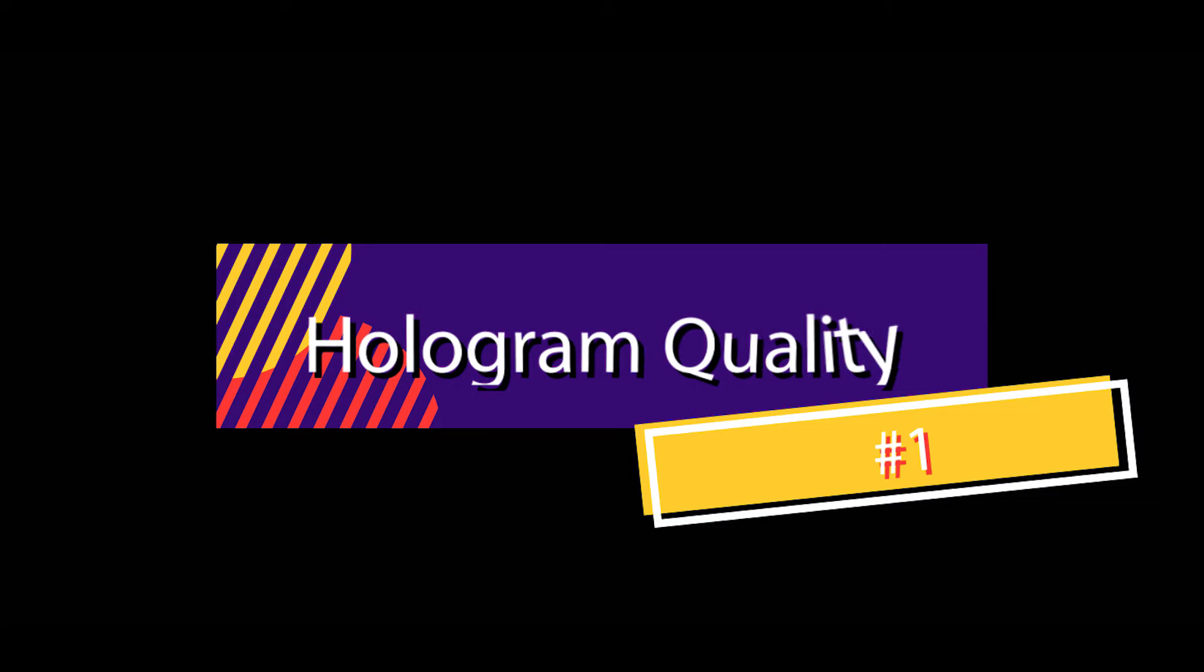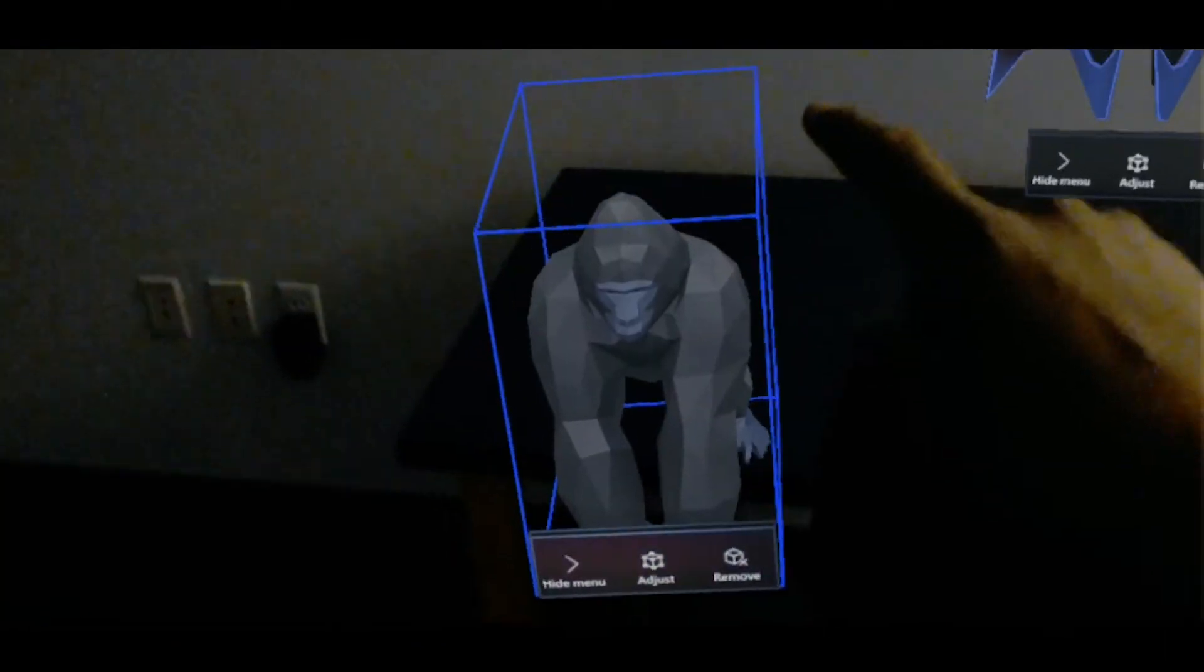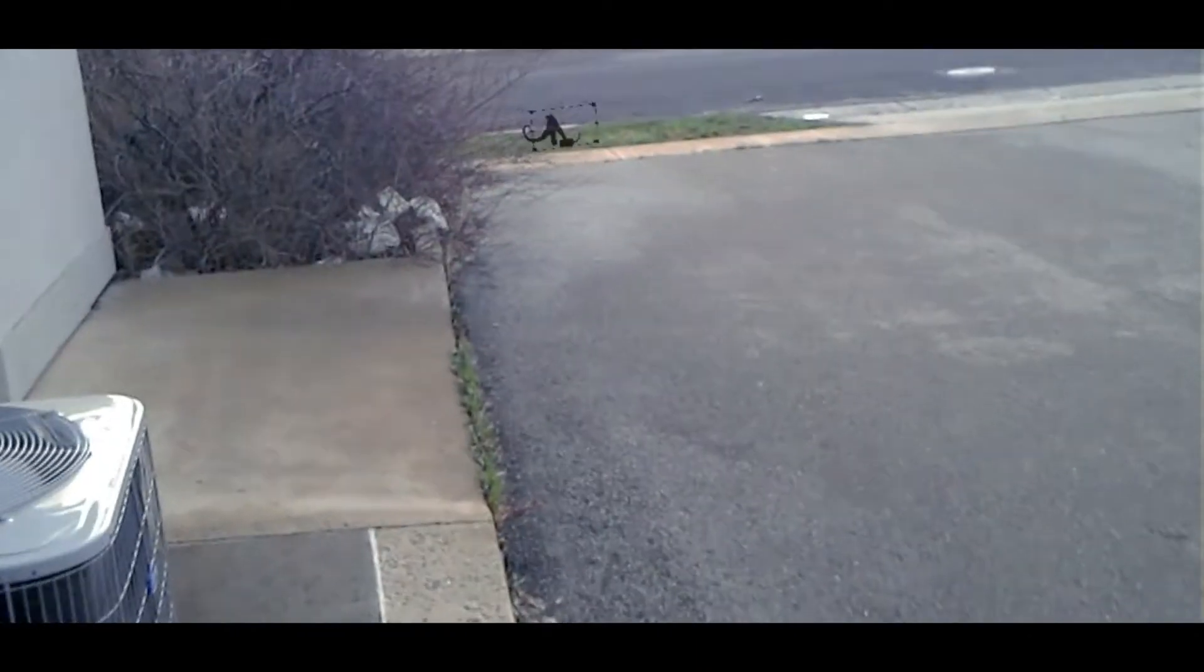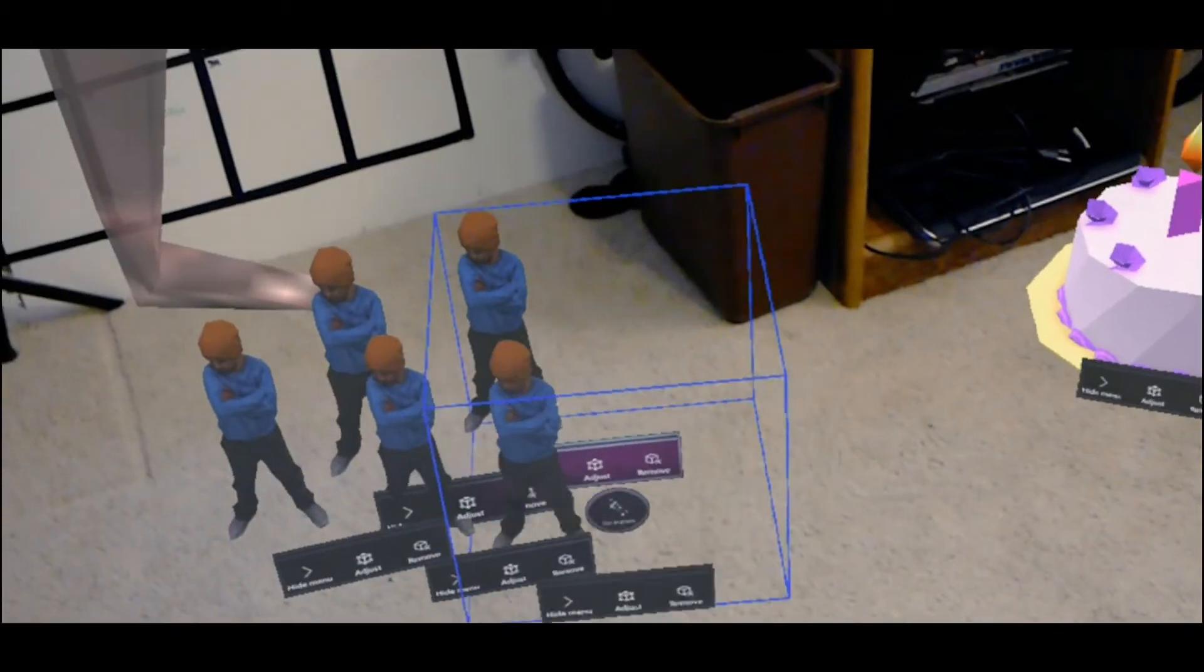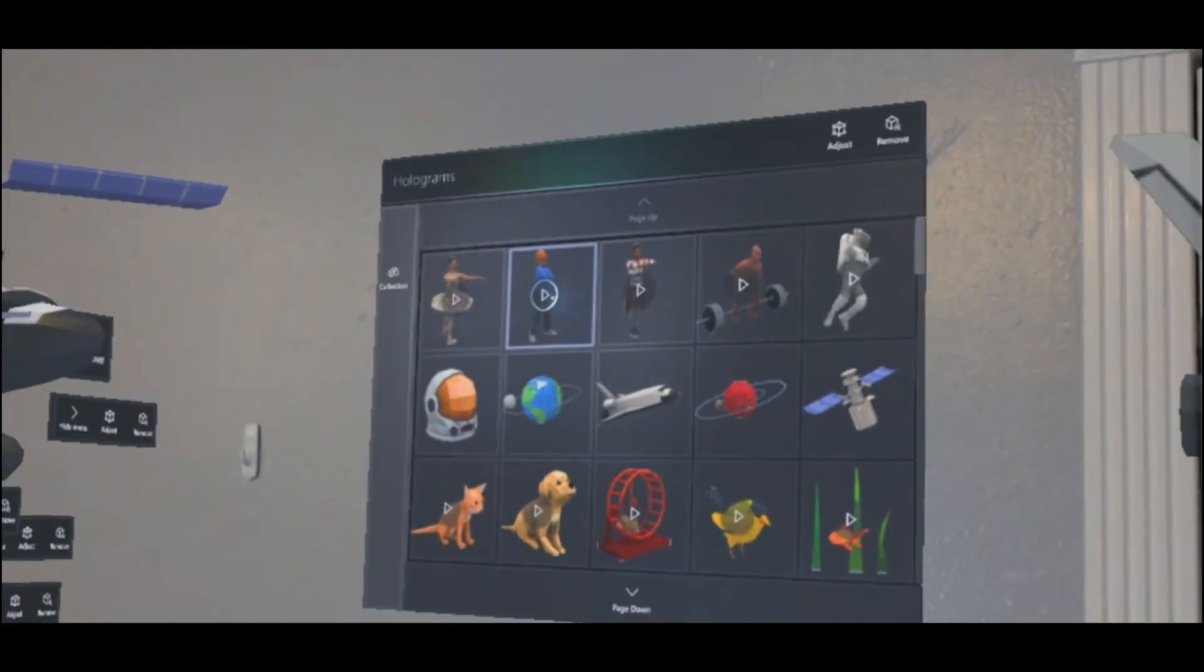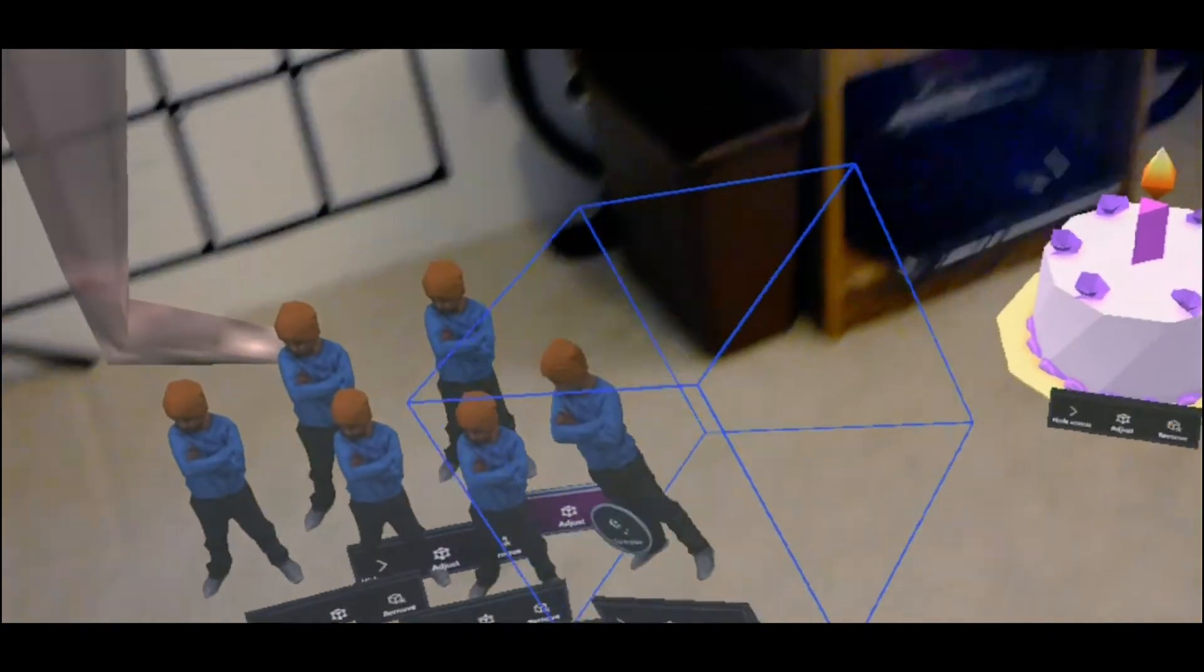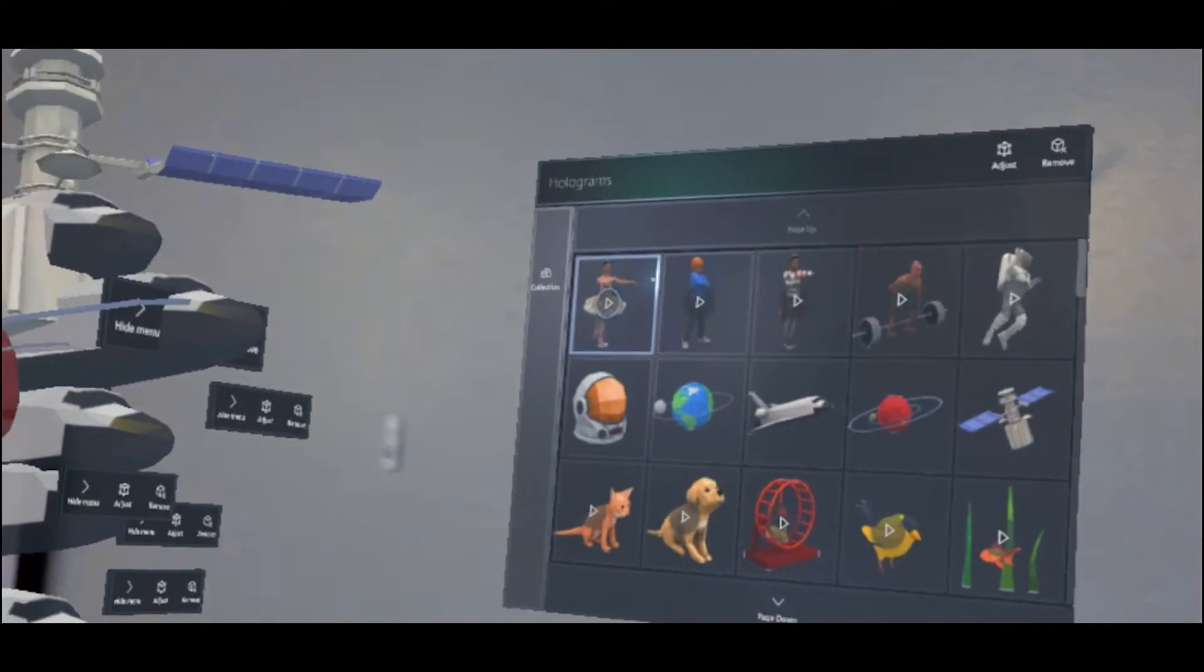Number one, hologram quality. Whether they are outside, in low light, or spread across great distances, we have been constantly impressed with the quality and fidelity of the holograms we place. Only when we conduct tests and push the limits have problems presented themselves, and even that is difficult to achieve. Recording does downgrade the quality a little bit, which is to be expected, but it's not a huge detriment to HoloLens usage.